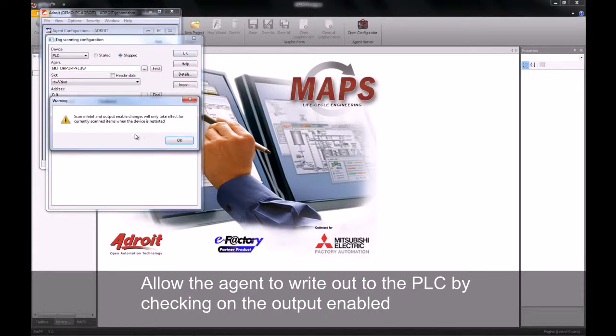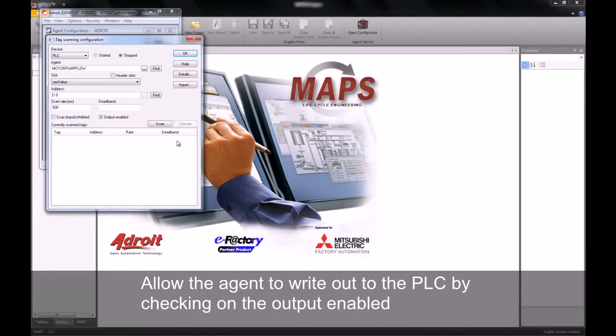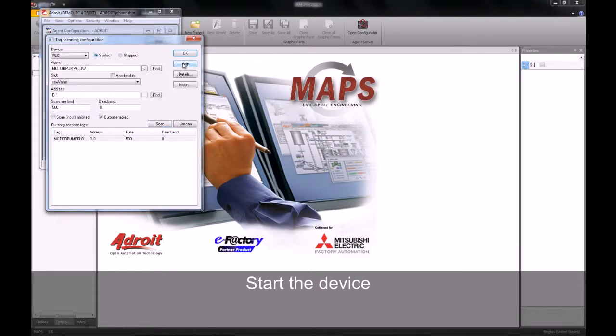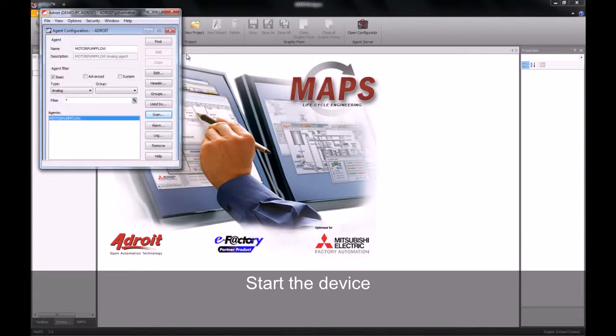By checking the output enabled checkbox, I will enable this agent to write out to the PLC. We then scan it and start our device, then click OK.